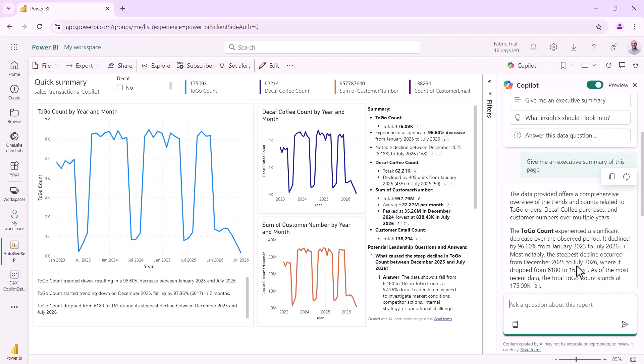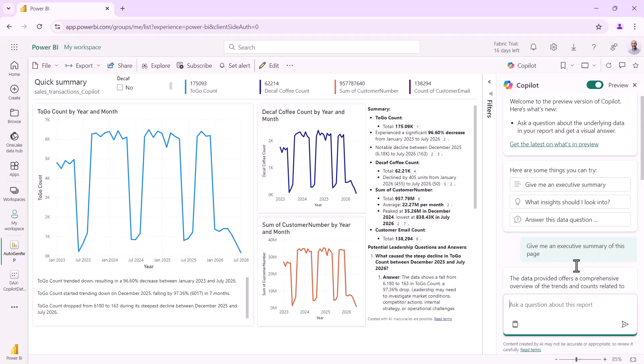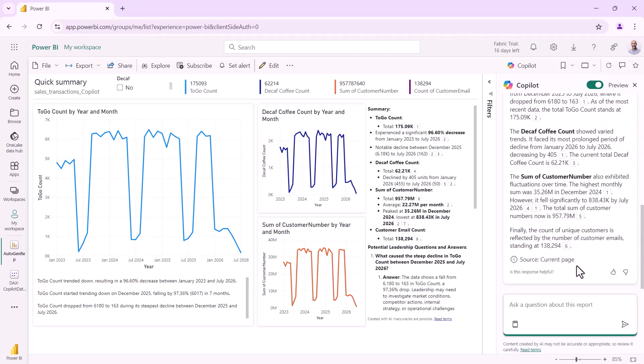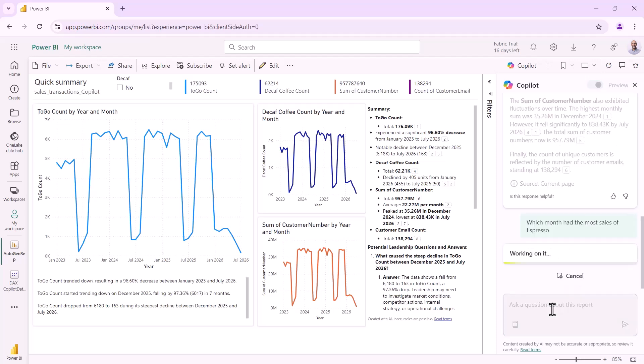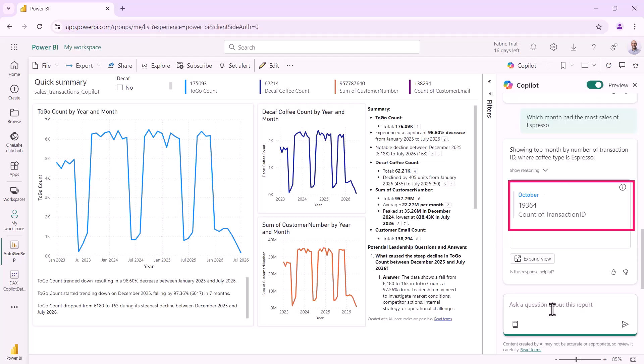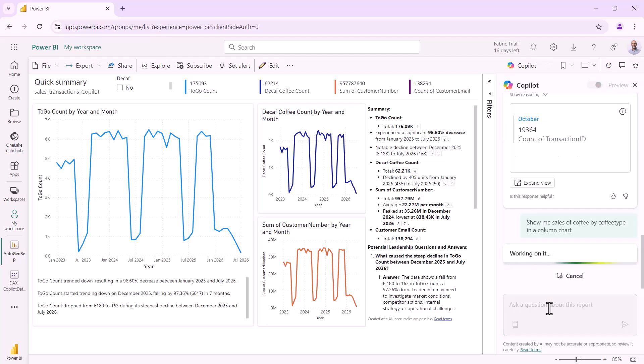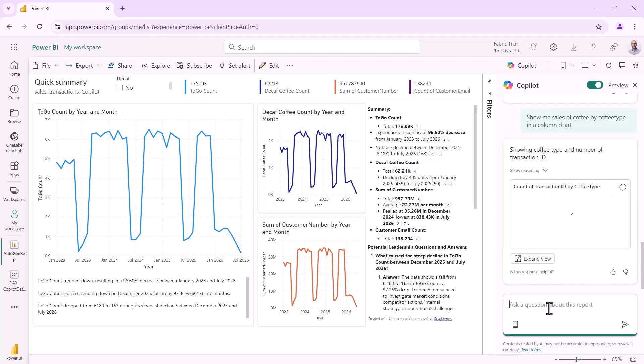That's important copilot can interrogate the model and so therefore we can potentially get data about information in the model which is not displayed or made available on the report. So here's an example I've said give me an executive summary. So copilot will go along again it will look at the data in the report and it will give me some information about that. A little bit like the narrative. I can then answer specific questions which aren't necessarily on the report but which we can deduce. So which month had the most sales of espresso and it comes back and gives me a card view showing that October we had a count of transaction id of 19,364 and I haven't checked if that's right but I would want to check that that would be the number of espressos sold. Then I can say show me the sales of coffee by coffee type in a column chart. So here's where we produce again some new data so a bit of generative AI producing that column chart for us.